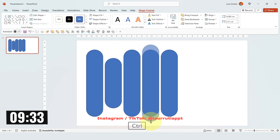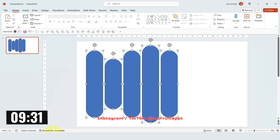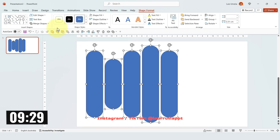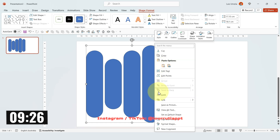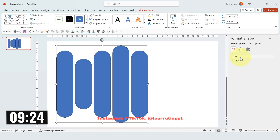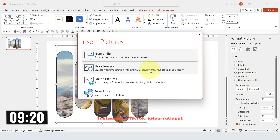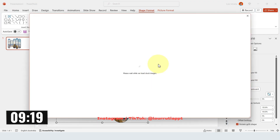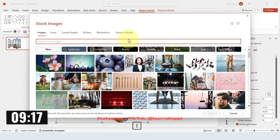Once you're happy with the sizes of all of them, just select them, go to Shape Format, Merge Shapes and click on Union. Then right click on it, click on Format Shape, go to Fill and let's pick an image from the Picture or Texture Fill panel and I'm just gonna pick a stock image.